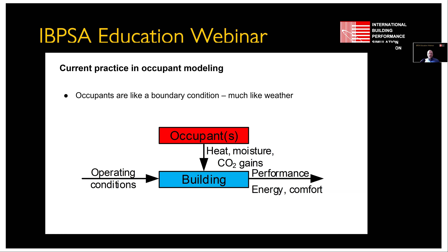Current practice in modelling is the first thing we're going to talk about, and then we'll move on to more advanced approaches. In essence, the majority of current practice is treating occupants the same way we treat weather and climate — just a boundary condition. The implicit assumption here is that building designers cannot affect those boundary conditions. This diagram shows that occupants are an input: we have operating conditions, our building model, and the output is performance — energy, comfort, emissions. But this is a one-way arrow from occupants, implying occupants produce heat, moisture, odor, CO2, etc.